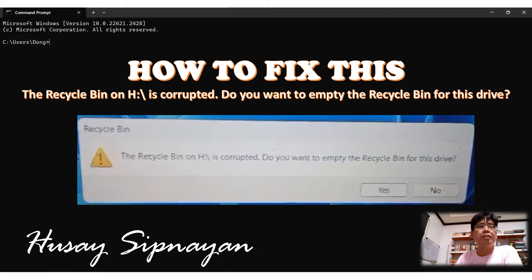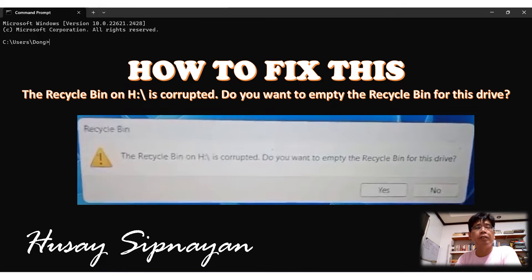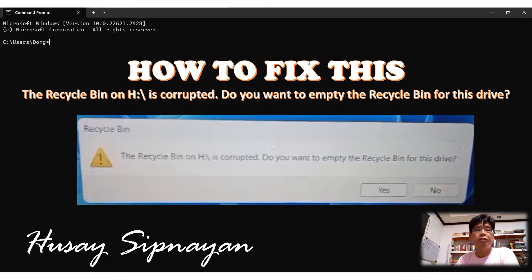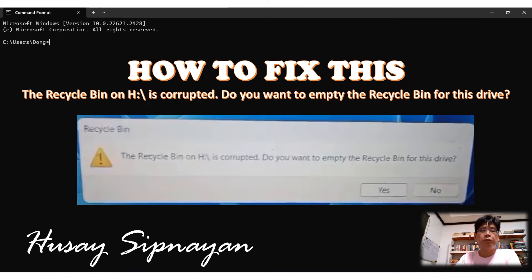Have you experienced this — when you open your computer with a hard drive or an external hard drive attached to it, an error message appears? It reads: 'The Recycle Bin on H is corrupted. Do you want to empty the Recycle Bin for this drive?' Then here's what you can do.